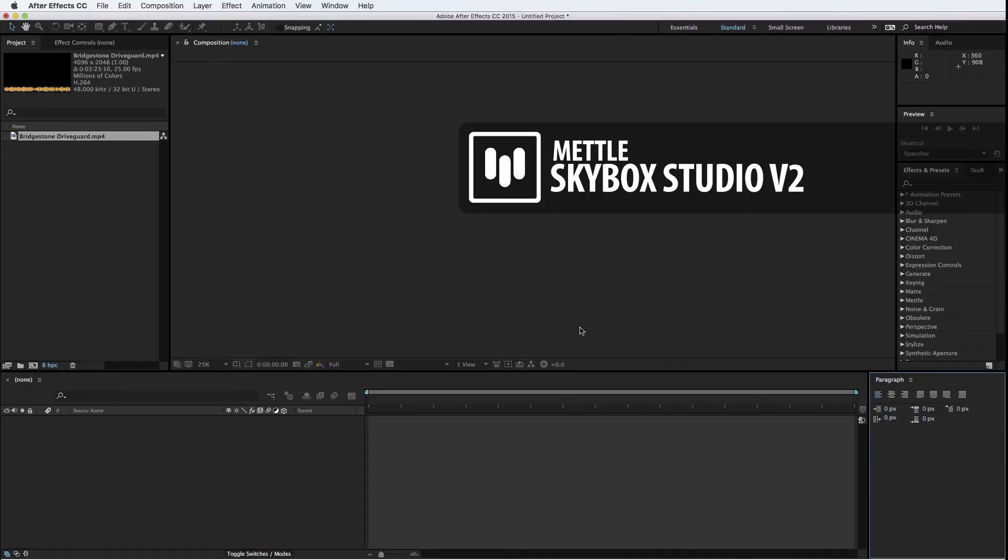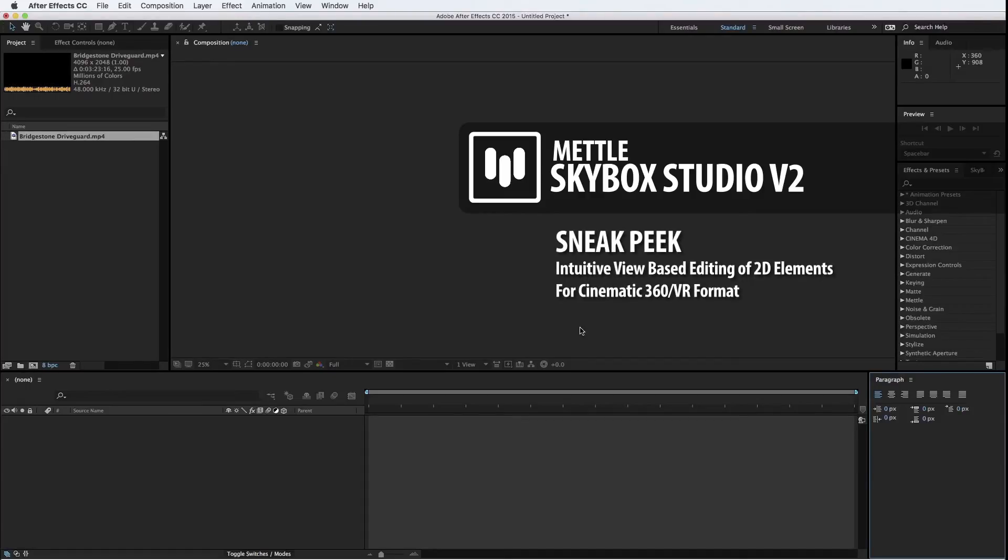Hi, this is Chris Babotis of Mettle. I'm very excited today to give you a sneak peek of two new modules that we are introducing as part of Skybox version 2.